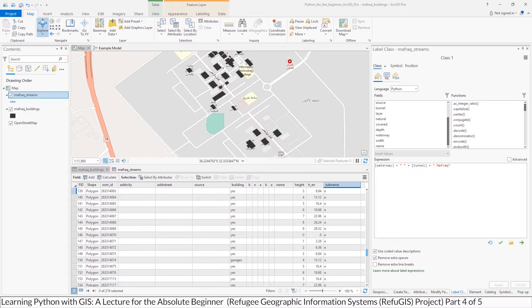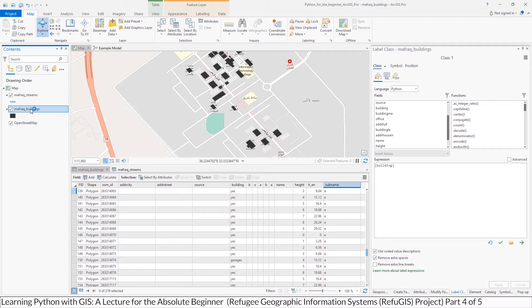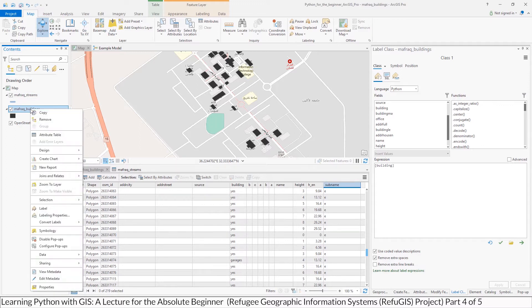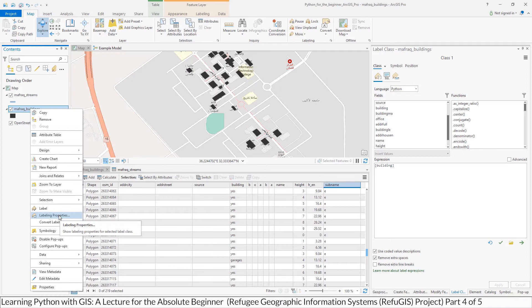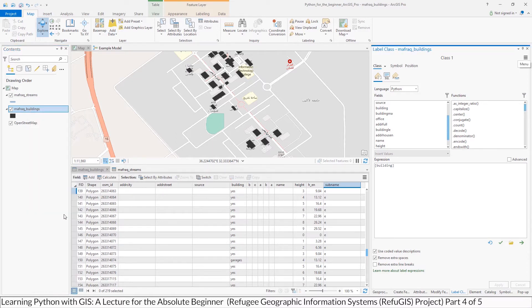For this one, we're going to use Mfrock Buildings, and I'm going to bring up Mfrock Buildings Label Class Manager. It's already up, but just to be thorough, you would click on your layer and go to Labeling Properties.